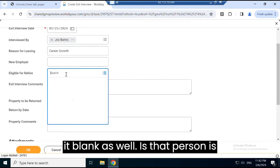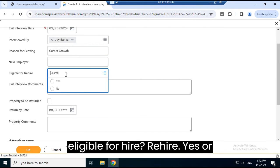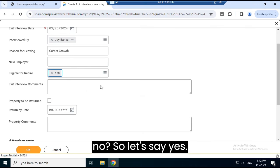Is the person eligible for rehire, yes or no? Let's say yes.